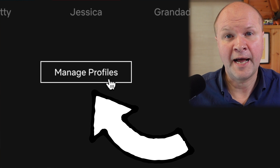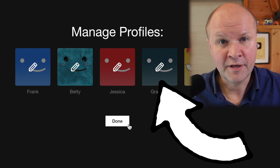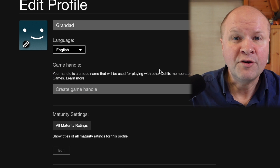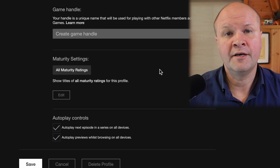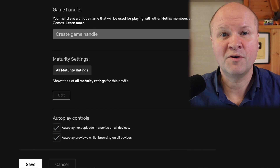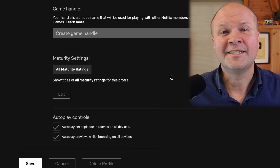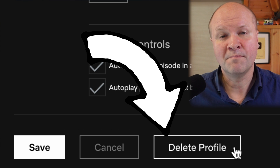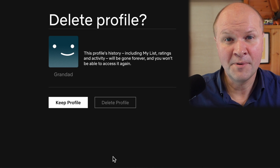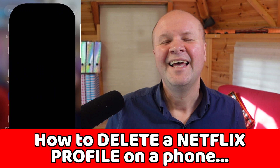We'll do the Netflix phone app next, but here we can click on the pen icon on the profile you want to delete. By the way, you cannot delete the main profile of the account. If we look at Frank's account, he doesn't have this option. But over in Grandad's profile, scroll down and there's a button at the bottom marked 'delete profile'. We can click on this and confirm to remove the Netflix profile.